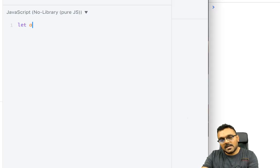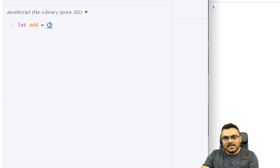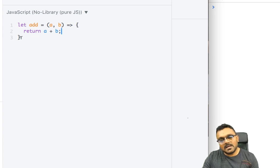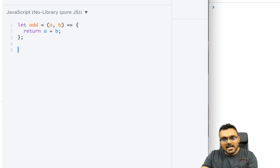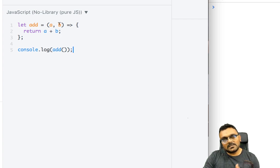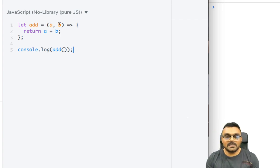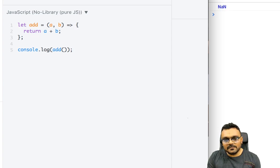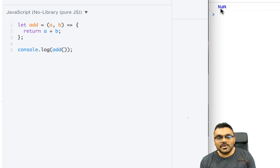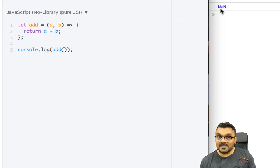Let's start with a simple function — I'll call it the add function. It takes two arguments, a and b, and returns a plus b. Now if I console log it and don't provide any parameters, then a and b are undefined. Running it returns NaN — not a number — because you need to handle the situation where the user doesn't provide any parameters.